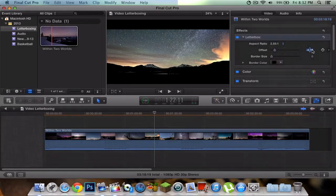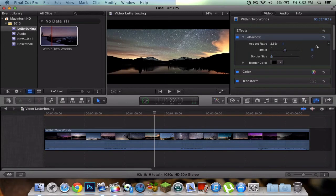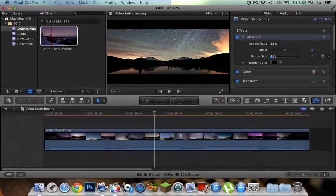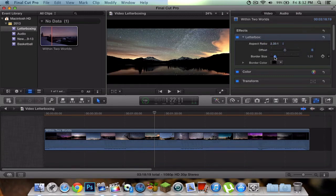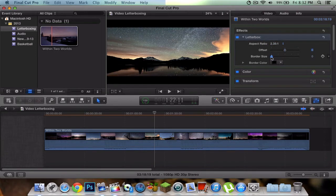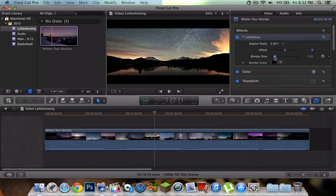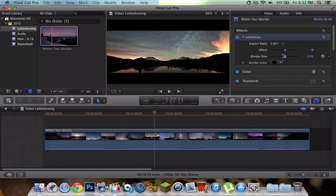You can do a border size. Border size basically, once you've applied the effect at 2.35, you can make it just a tiny bit smaller without actually changing the whole ratio. That's a really cool effect to do. I'm going to leave it at defaults.